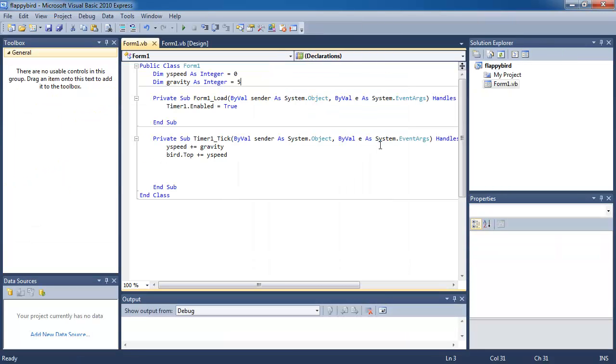So now we have done the first part of the Flappy Birds tutorial in Visual Basic. See you guys next time.